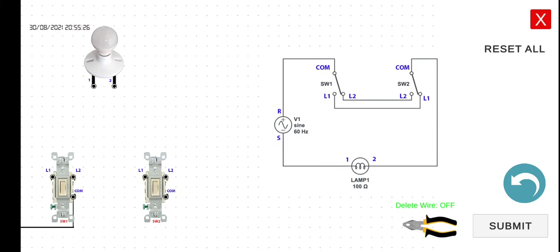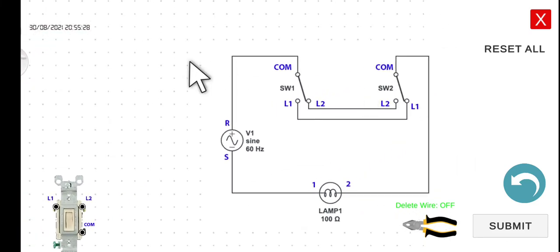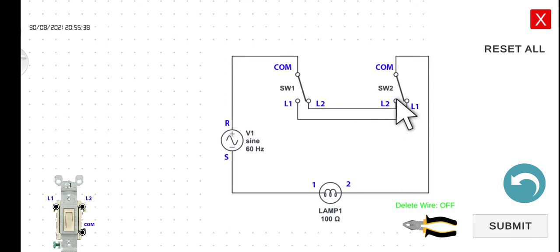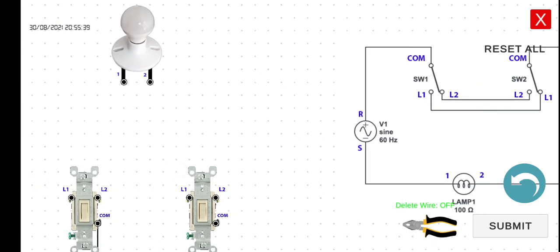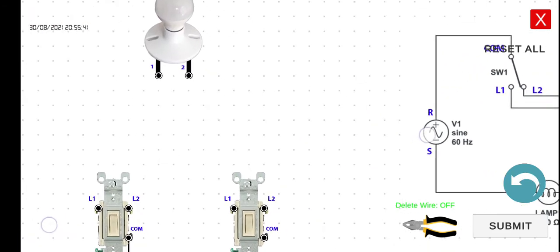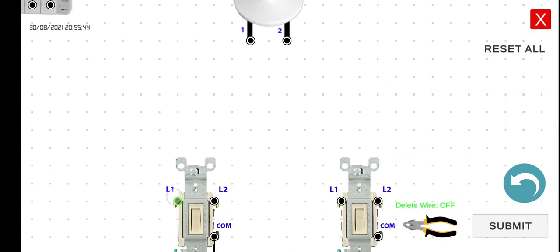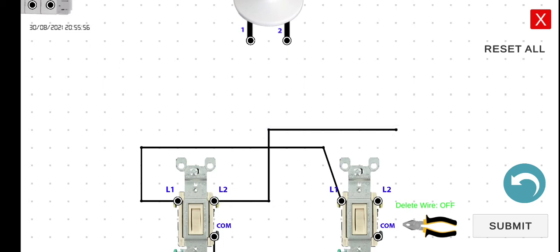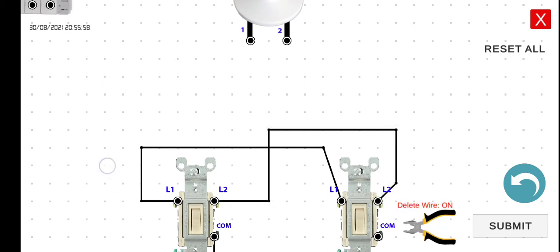Next, we are going to connect the line one of switch one to the line one of switch two. And then we are going to connect the line two of switch one to the line two of switch two. So line one to line one, line two to line two.